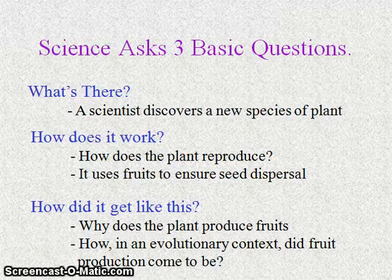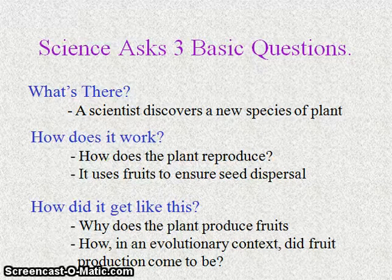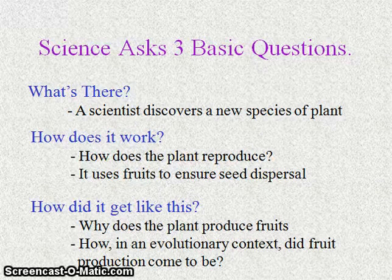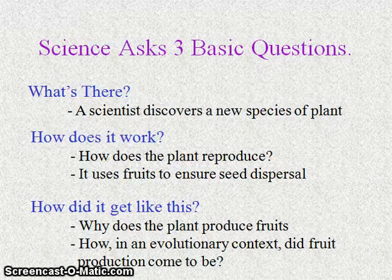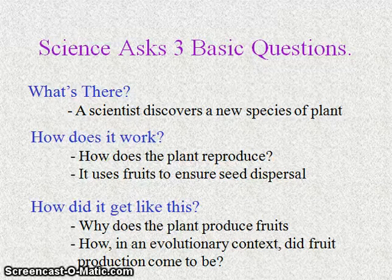And then finally: how did things get to be like this in the first place? Why is it that plants produce fruits? In biology, we place a very high importance on understanding life in an evolutionary context — so how did fruit production evolve in the first place?